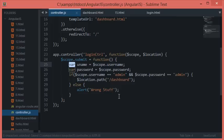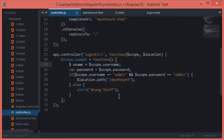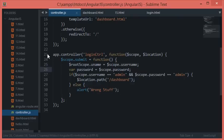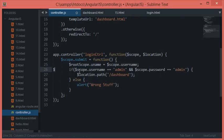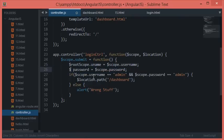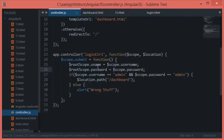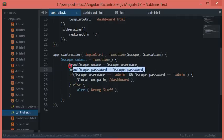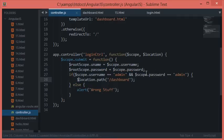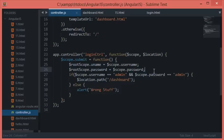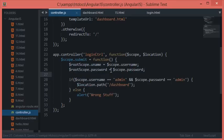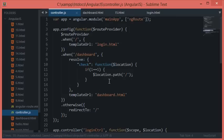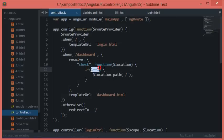The thing we need to do now is change var username and var password to $rootScope.username and $rootScope.password. Now we have got these two things accessible inside the global object, so we can access these two here.